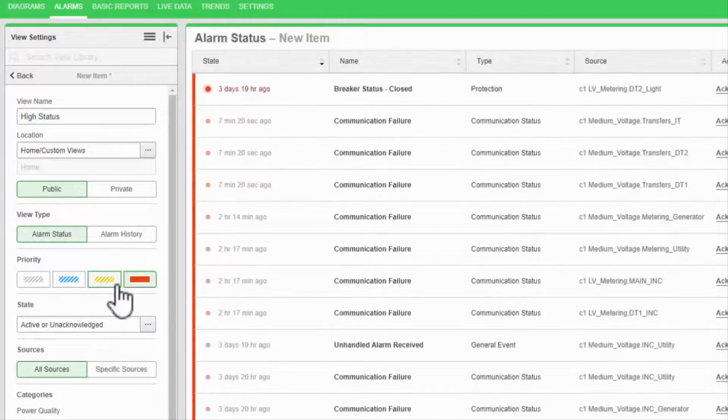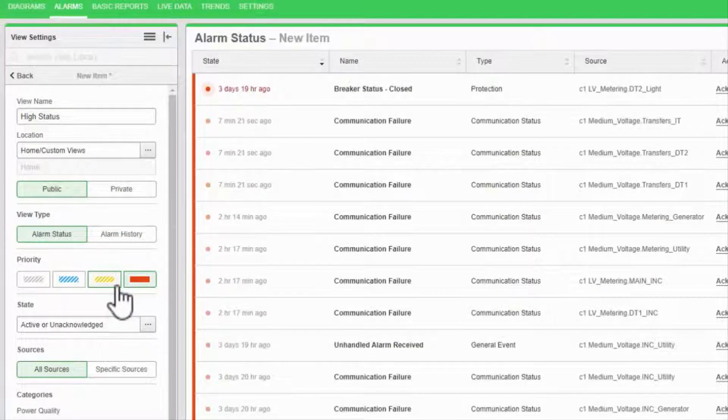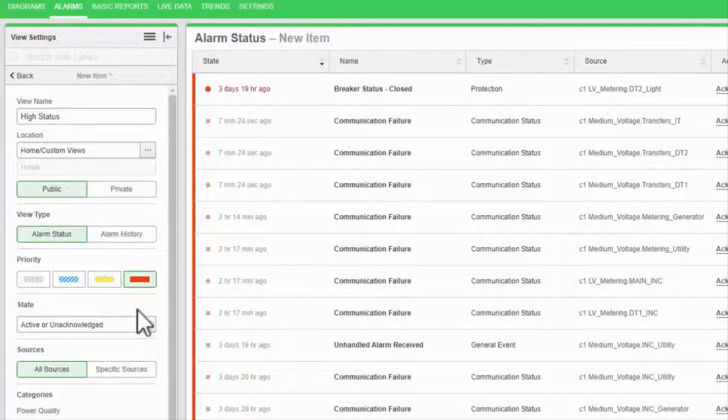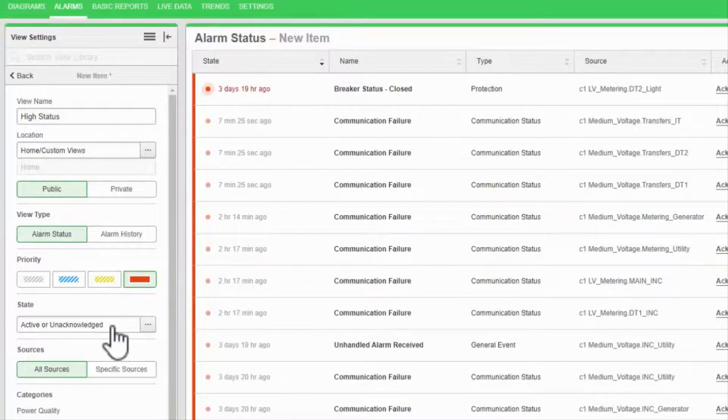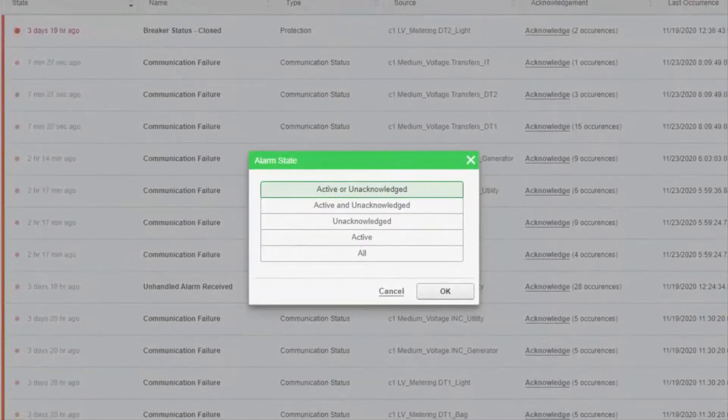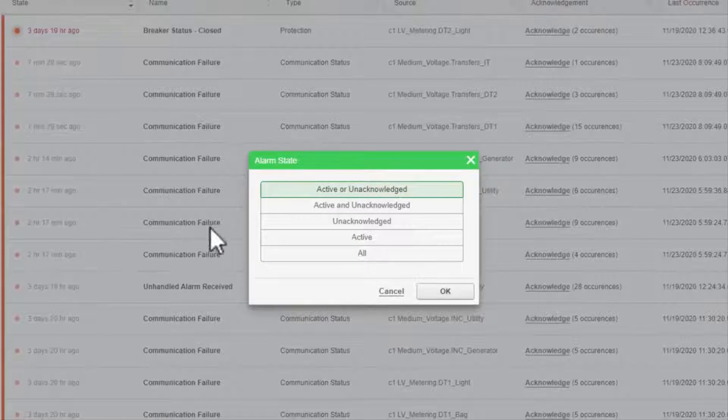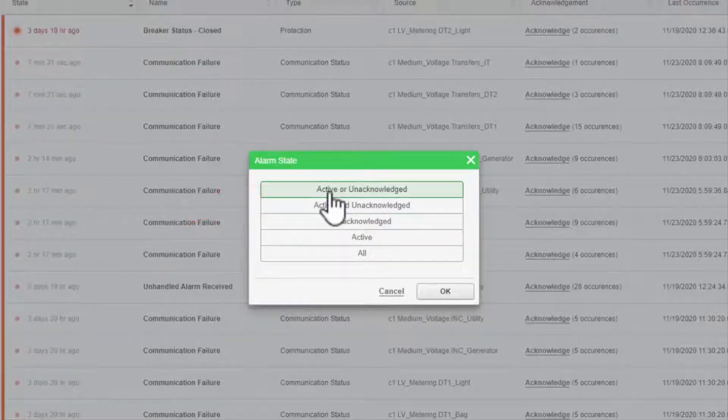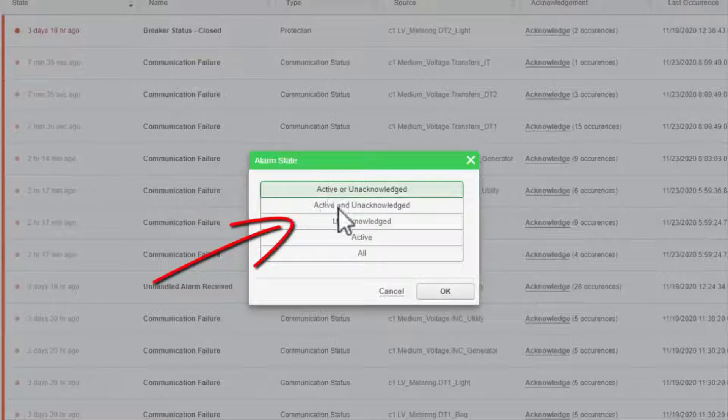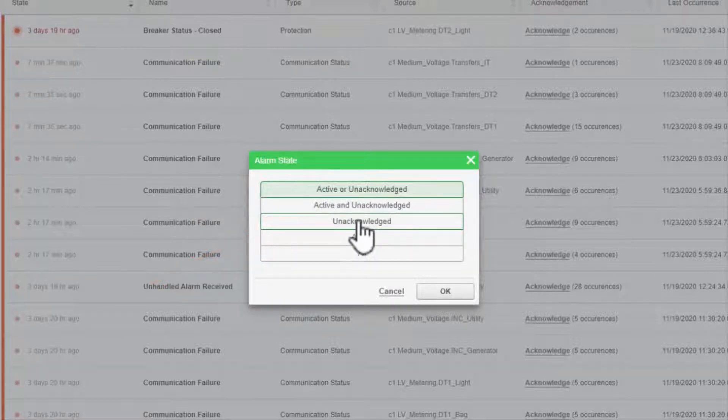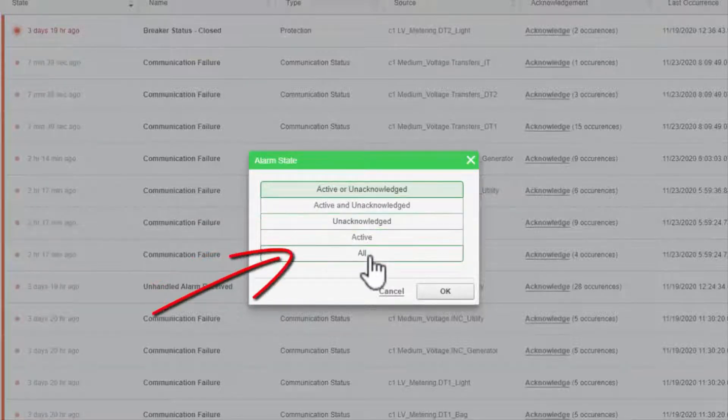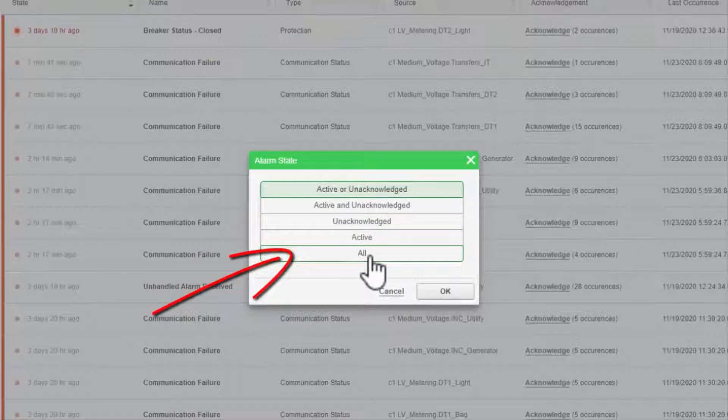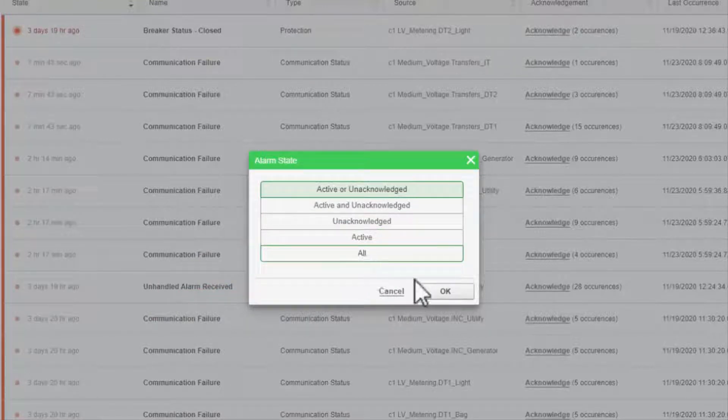I can also filter my alarms based on their state to view only the alarms that are useful to your alarm management procedure. Active or unacknowledged is the most common view. Unacknowledged is useful to view only the newest alarms, and all will give you a complete picture of your system.